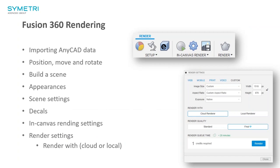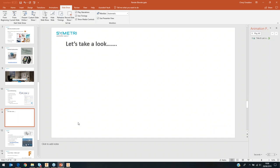Just to give you a broad overview of what we're going to cover today: using the Fusion 360 rendering tools, we're going to import some AnyCAD data, look at positions, moving and rotating your data, possibly building a scene, appearances, scene settings, adding decals, how you use the in-canvas rendering settings, and then how we produce a quality render at the end. Let's just jump into Fusion 360.